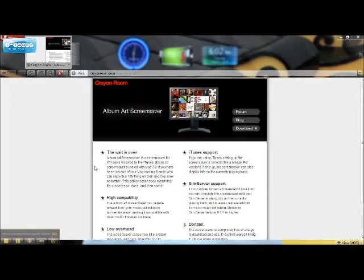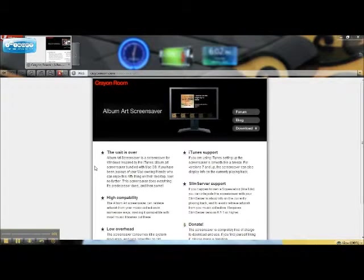Mac album art screensaver. You have to download this thing from this website. The link's in the description at the moment.